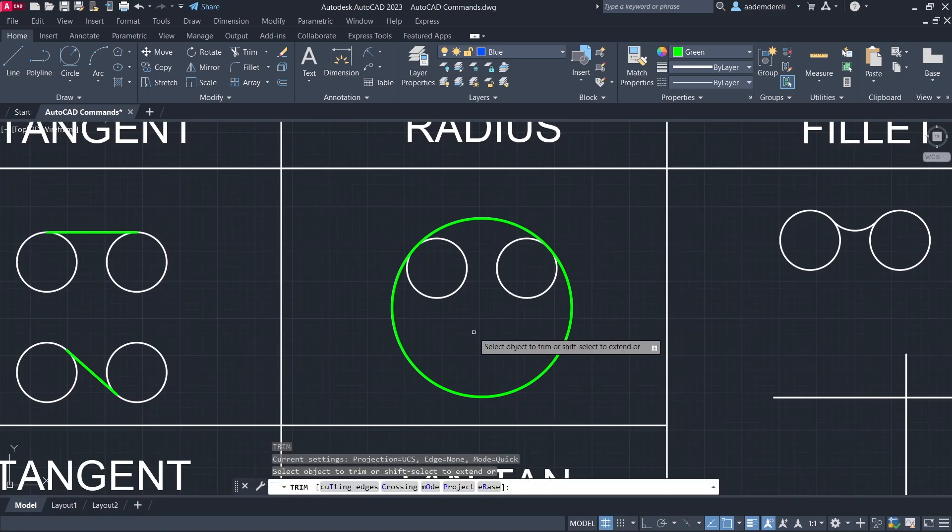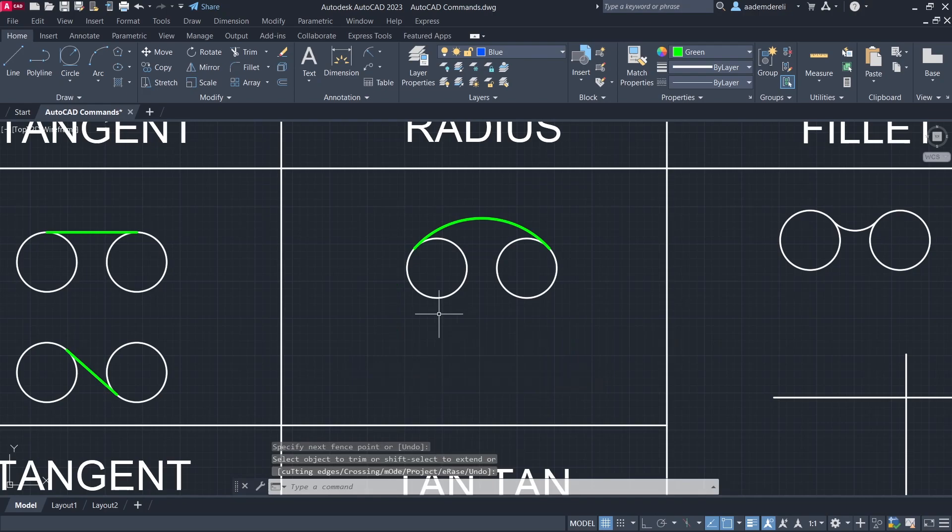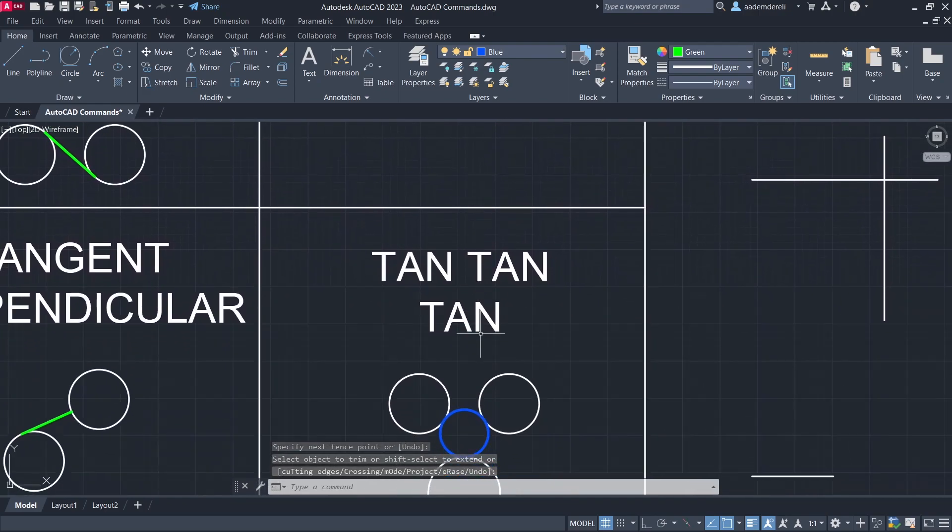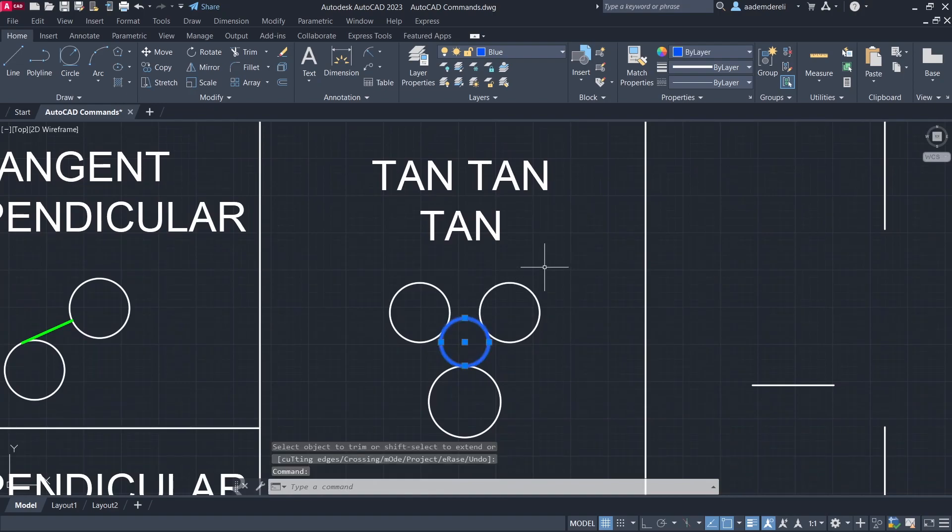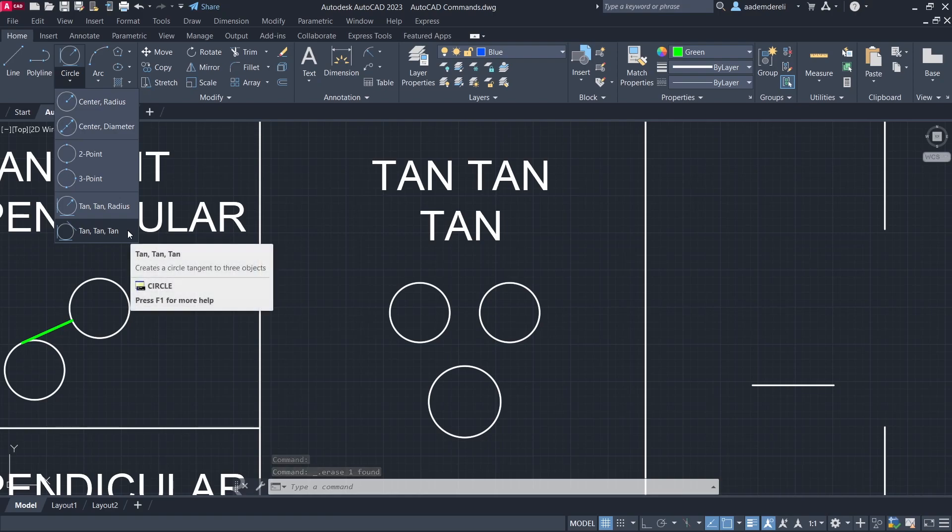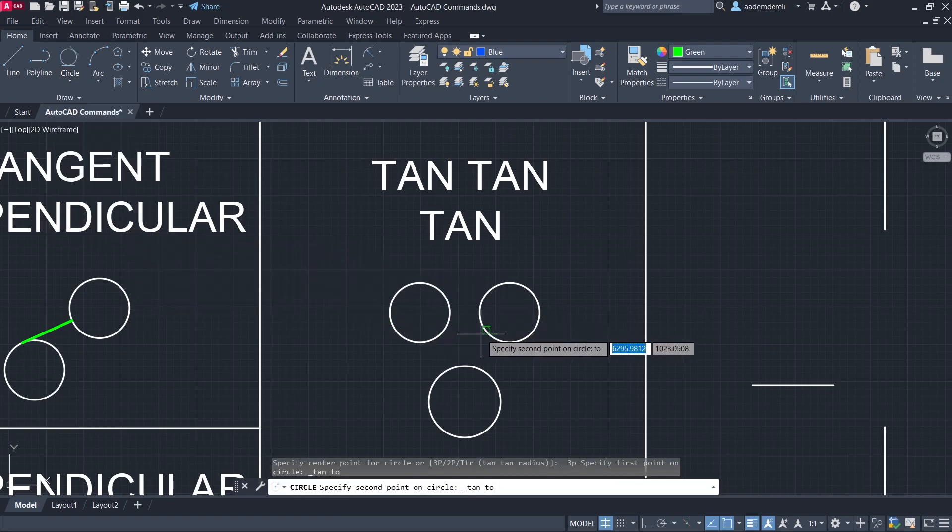Trim. Tangent tangent tangent. Click on the three circles.